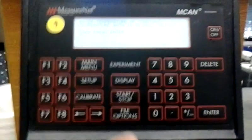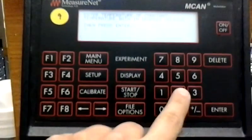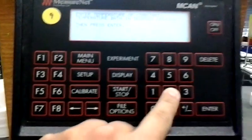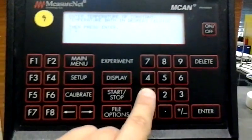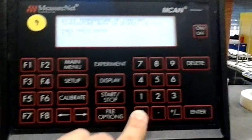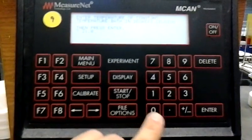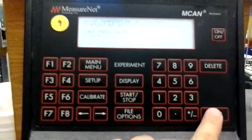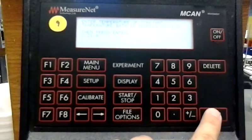About 21 degrees Celsius. So you come back up to your MeasureNet and you type in 21.0 and hit enter.